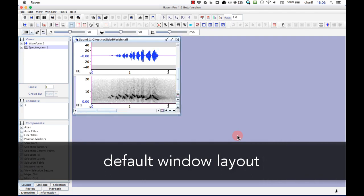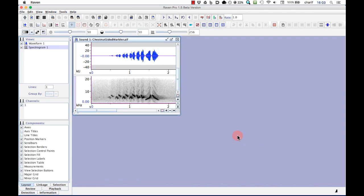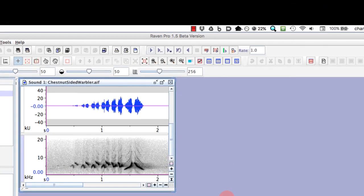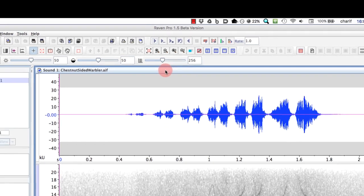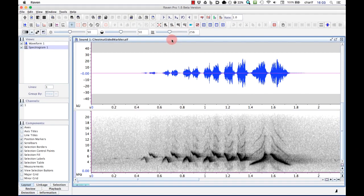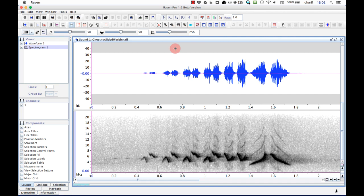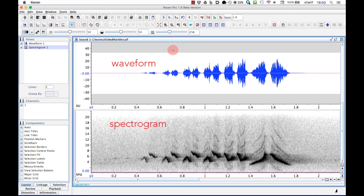When Raven first opens a sound file, by default it's displayed in a sound window that looks like this. I'll maximize the size of the window by clicking here. The default sound window contains two panels, or views. Raven can display several different types of views of a sound. By default, it shows a waveform view above and a spectrogram view below. We'll talk more about other types of views in a later video.